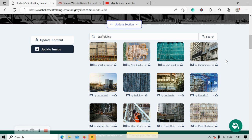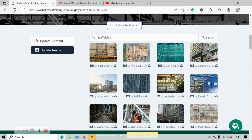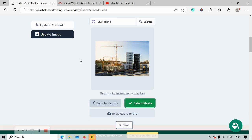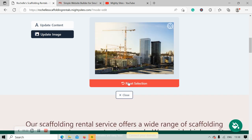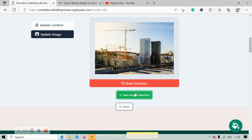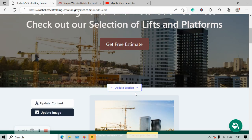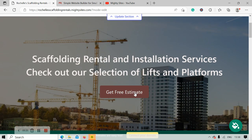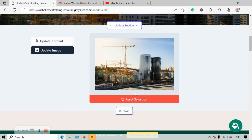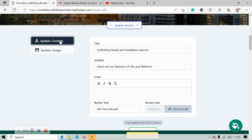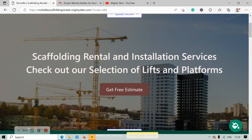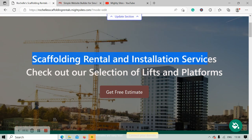So I'm going to go ahead and just search for scaffolding and see what pops up. There we go — lots of great options, completely free to use. I'm going to go ahead and select this one, I think it looks really great. Select the photo and make sure I save my image selection. Let's look at that — that looks really awesome, very happy with it.